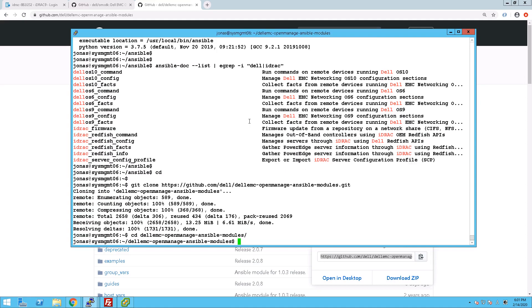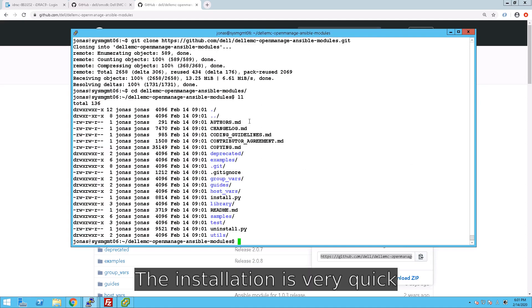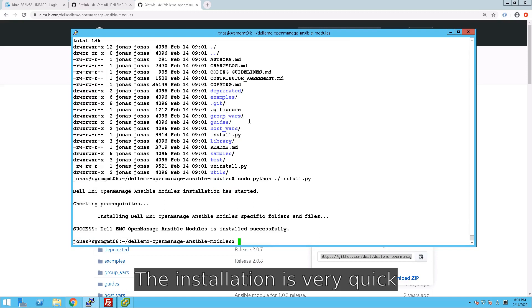So once we downloaded that, we can quite easily run the install of the OpenManage modules. And we do that as root as well.